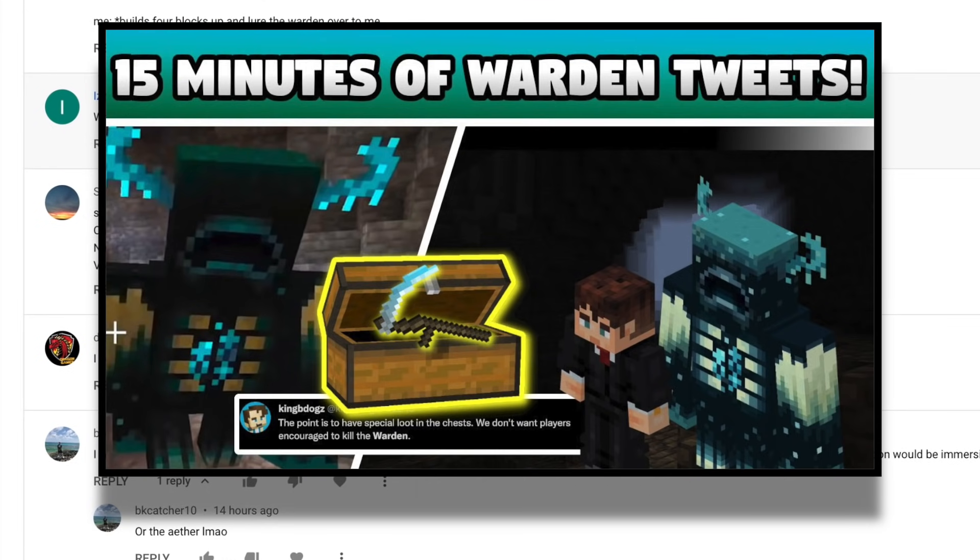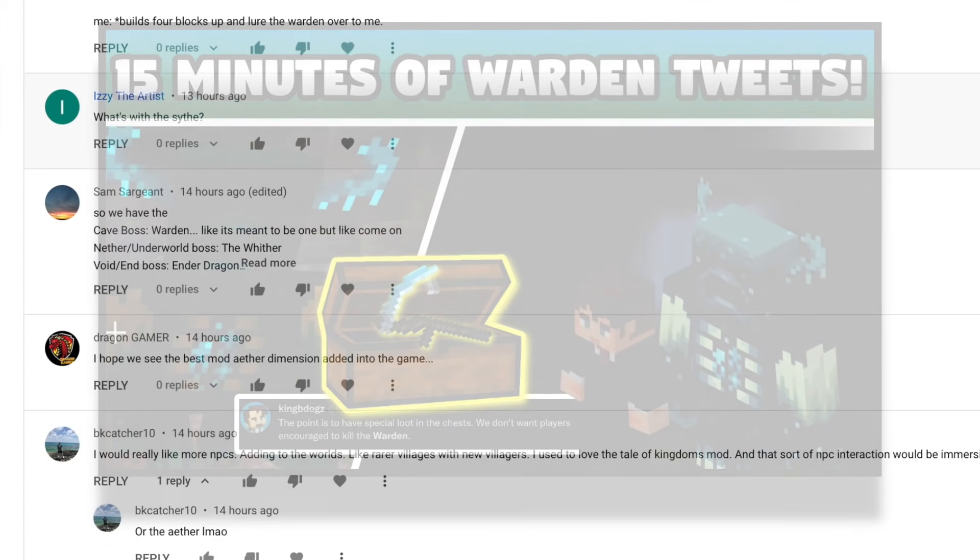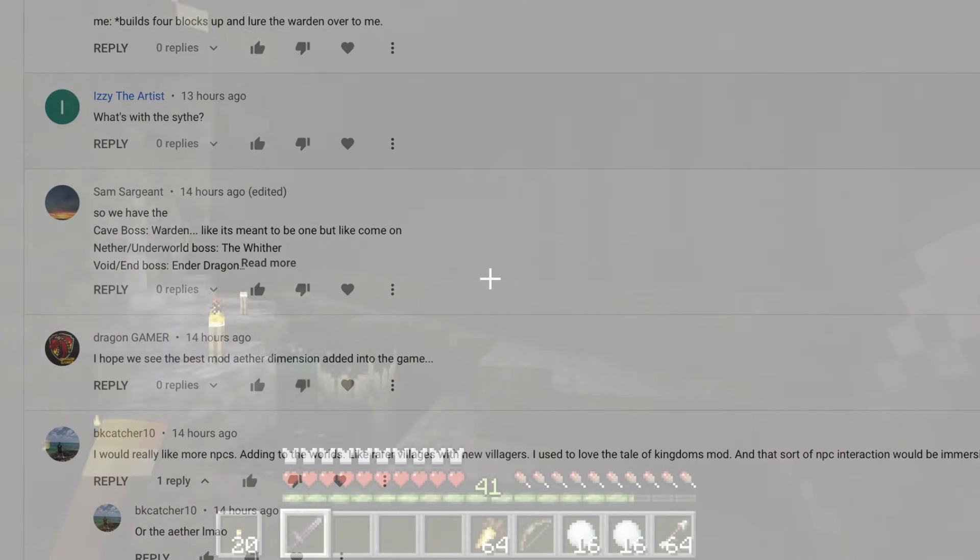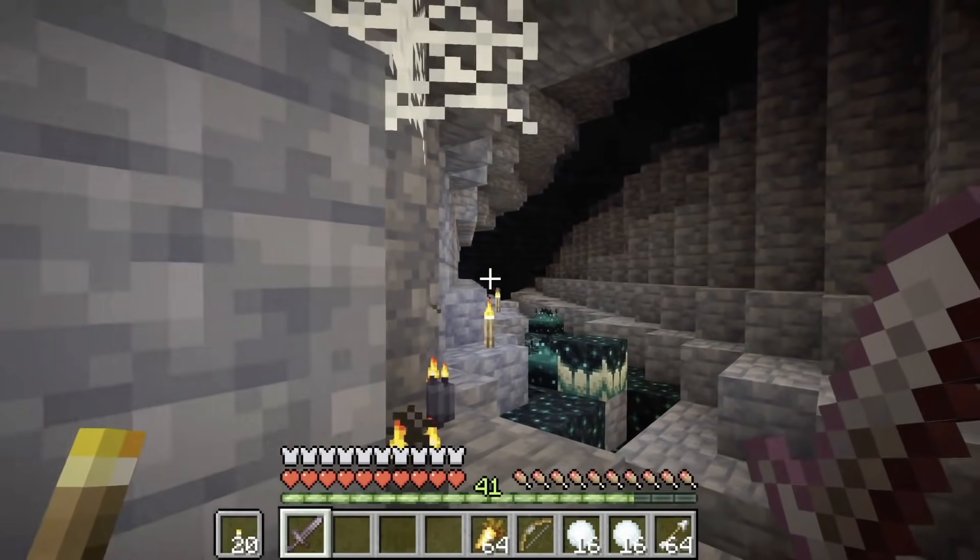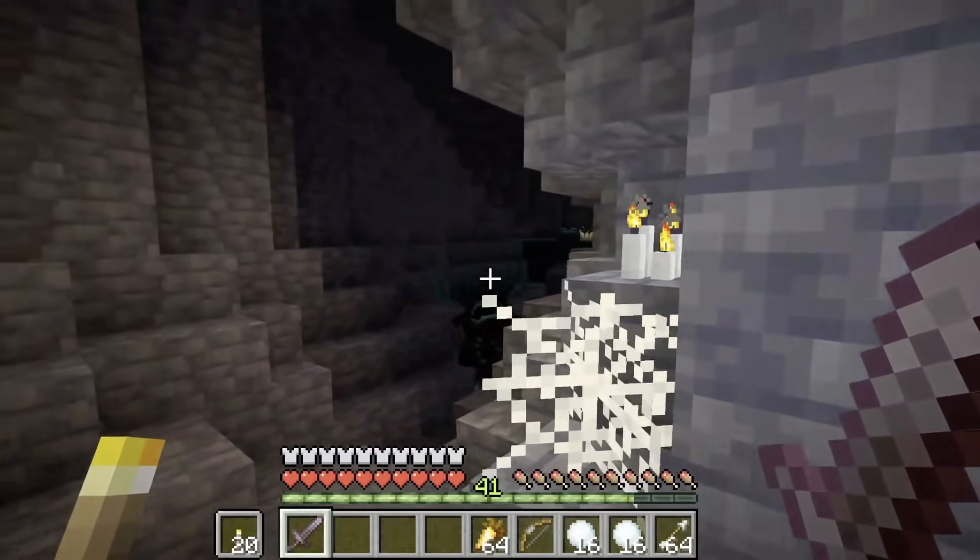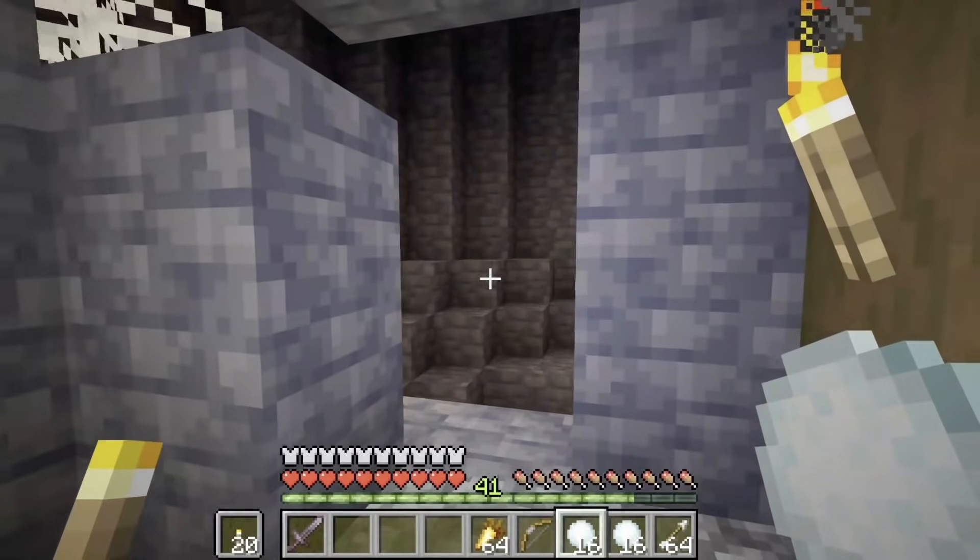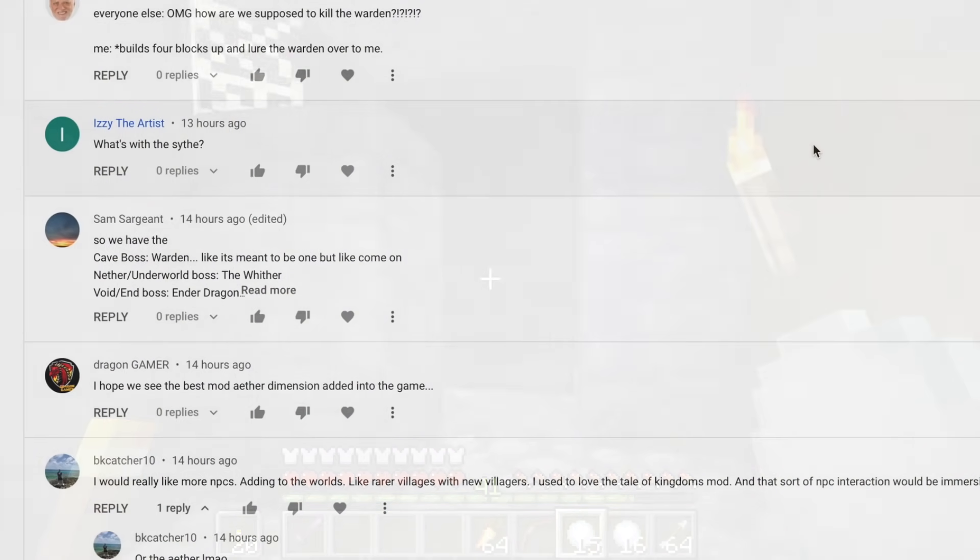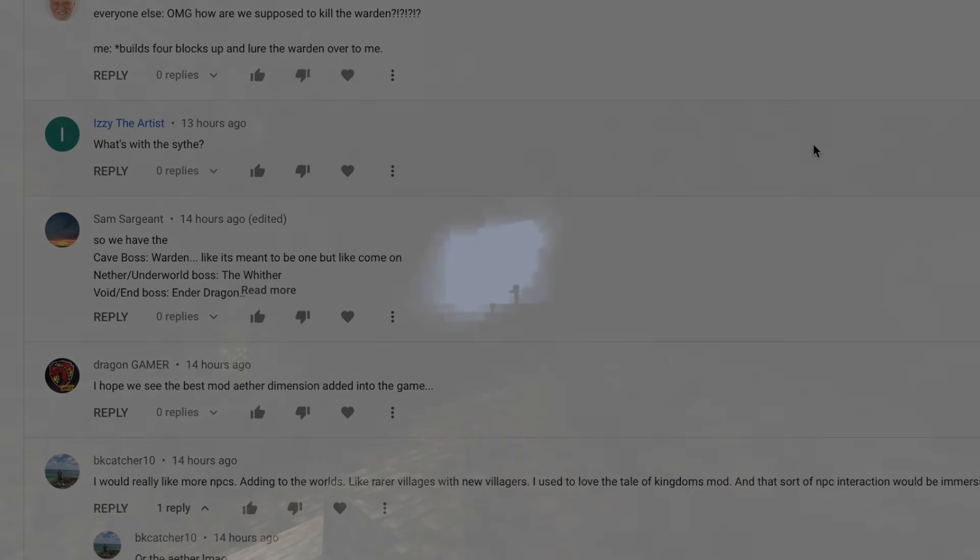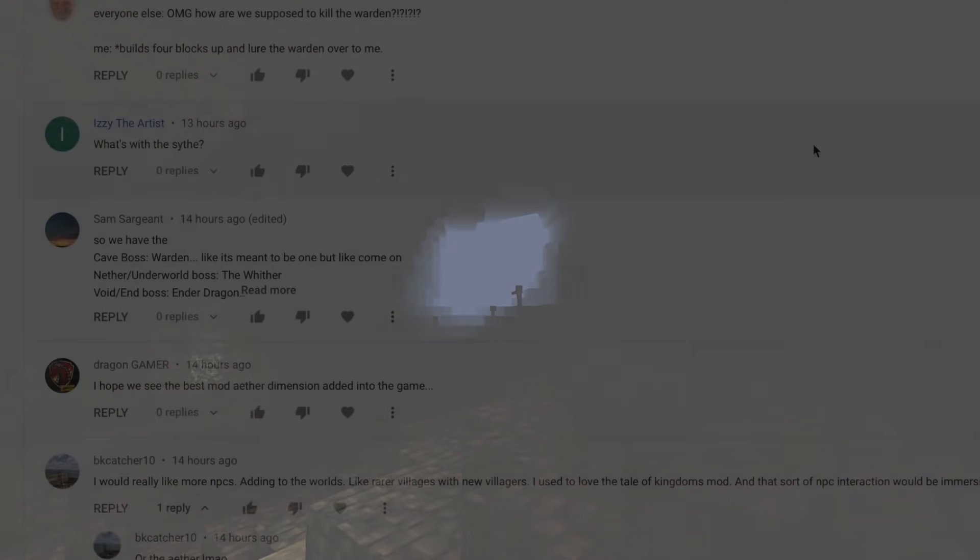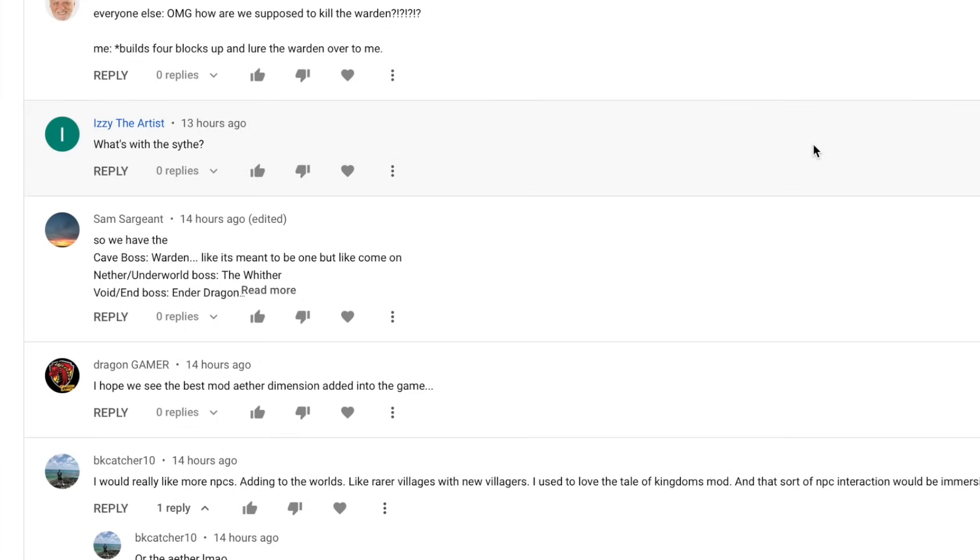you can see a tweet by King B Dogs where he talks about not liking the idea of the Warden dropping items or even XP. Instead, the loot, the treasure in the Deep Dark is the incentive. Special treasure. So more than likely, we'll either have like the best type of loot in the Deep Dark or new type of loot. So we might end up finding new types of weapons and armor. You guys can definitely speculate as to what you would like to see in the Deep Dark itself.